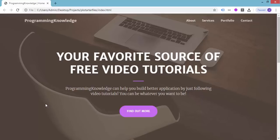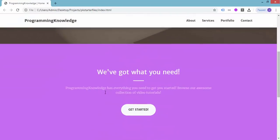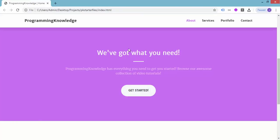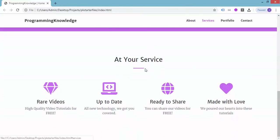Hey, what's going on guys, welcome back to Programming Knowledge. This is the fourth video on how to create a mobile responsive website using Bootstrap. In the previous tutorial we added different elements and sections to our responsive website, including the call-to-action section and the about section. Now we're going to add the portfolio section.